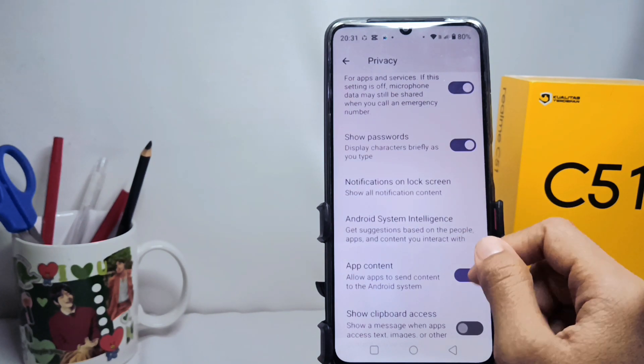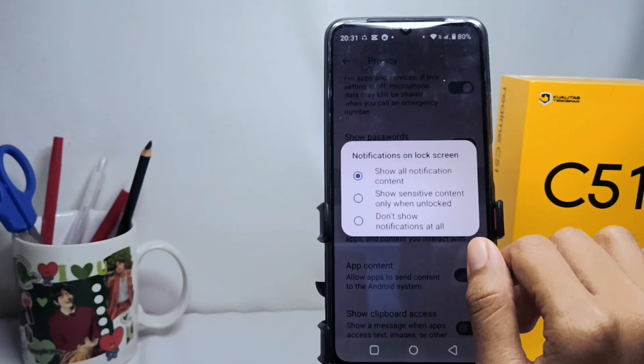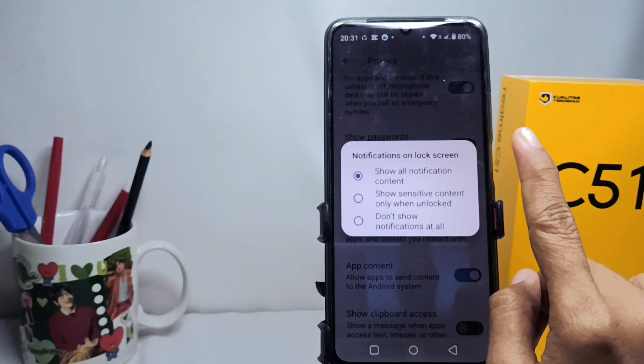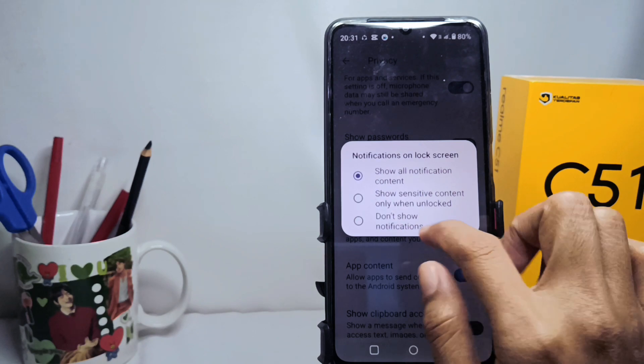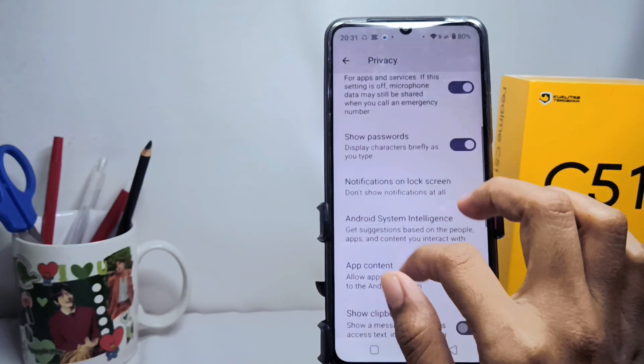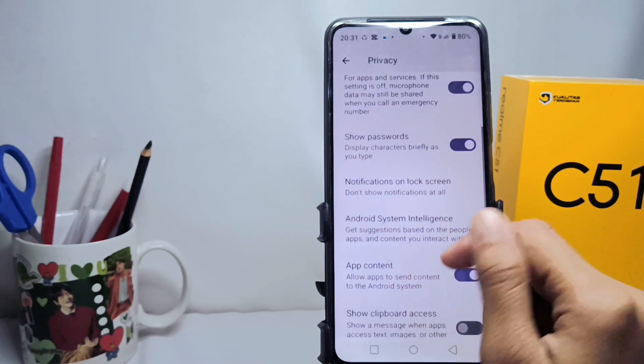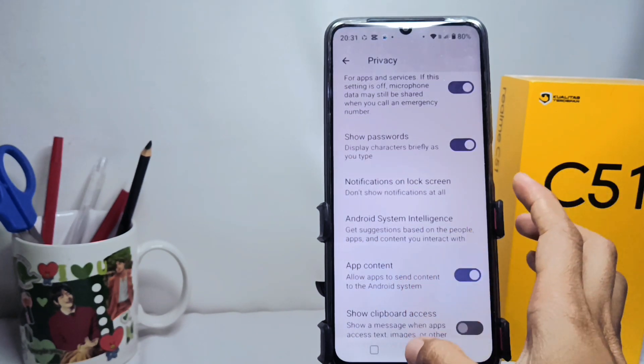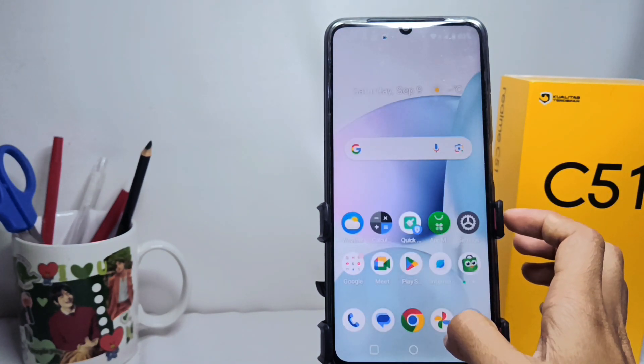Then tap the last option. That's the tutorial on how to turn off notifications on the lock screen on the Realme C51 device.